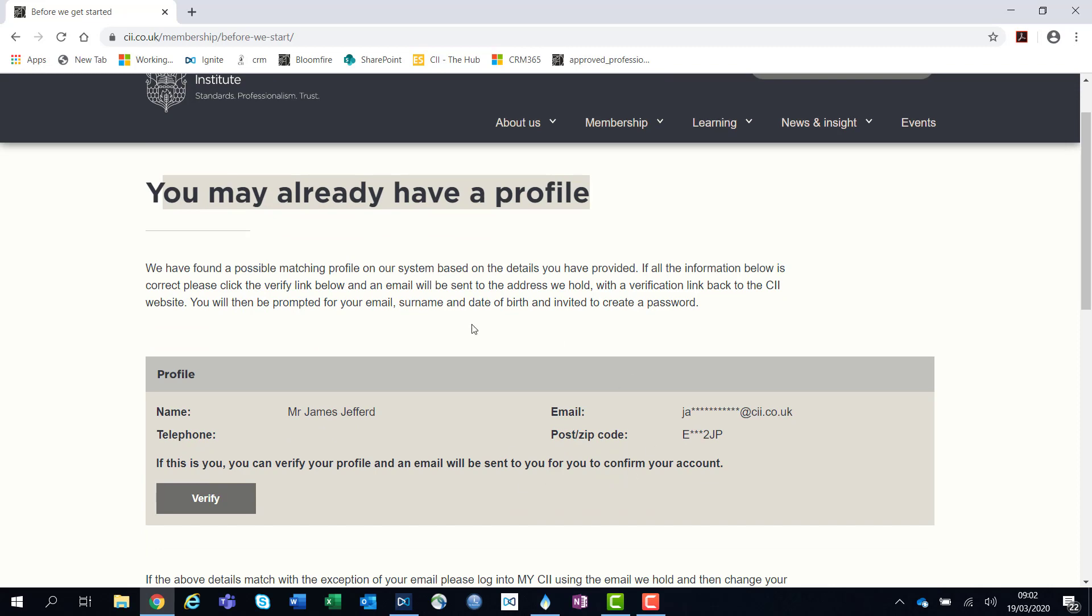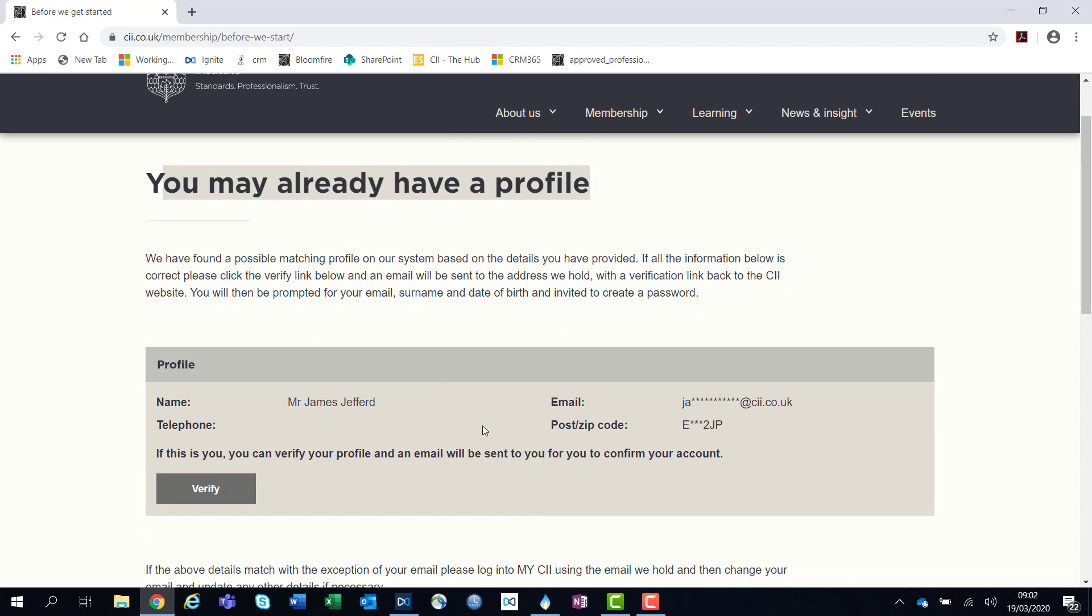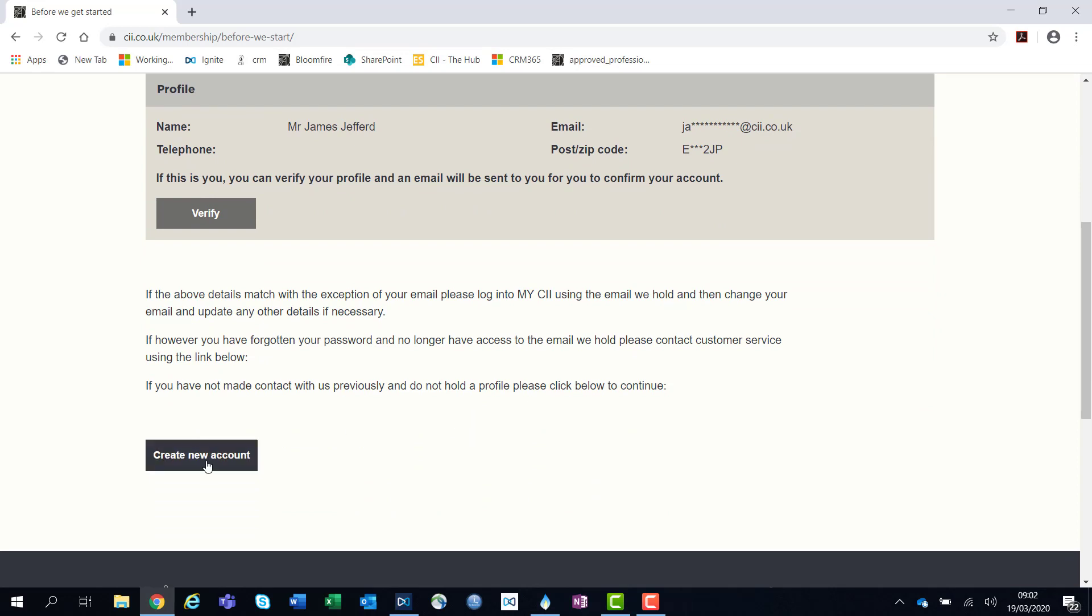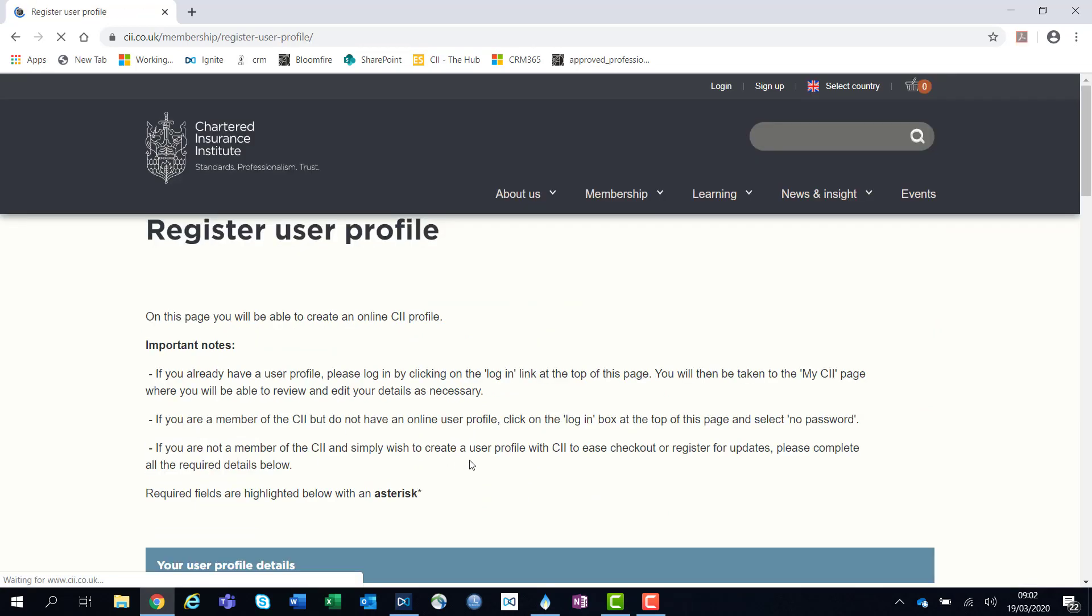If this is not your account, you can scroll down to the bottom of the page and click create new account.